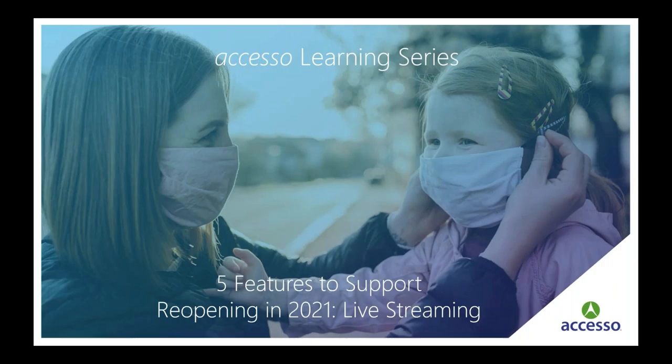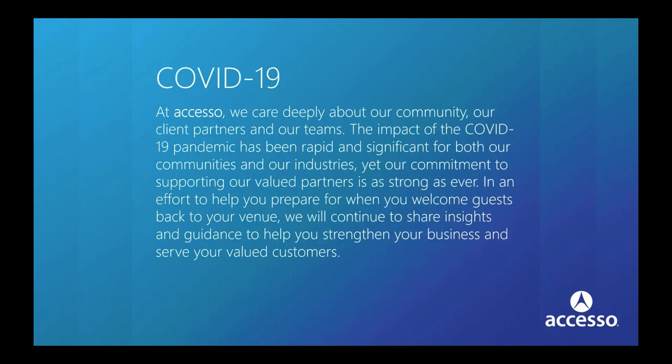Hello everyone and welcome to our learning series on five features to support reopening. Today we will be taking a look at live streaming. This is a challenging time for our industry. We're here for you, we're thinking of you, and we hope the information we are sharing today can help you strengthen your business and serve your guests when the time comes to welcome them back to your venue.